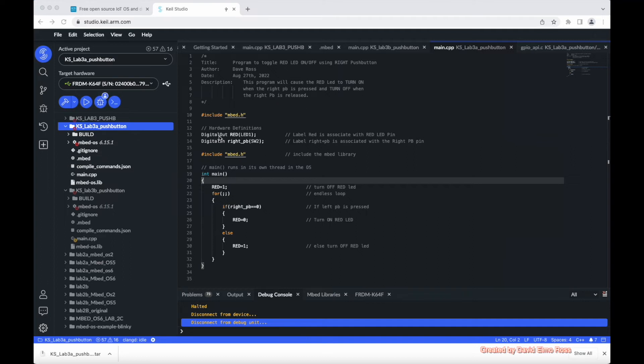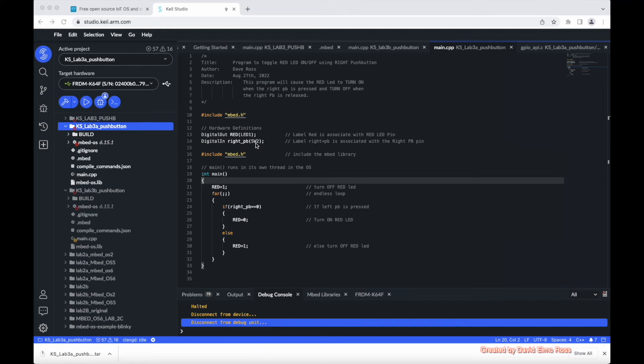We've used digital out here to make red a label that is associated with the actual pin that is connected to the red LED, which is LED 1 here. We've used digital in to say right push button is the label associated with the right push button, which is SW2.